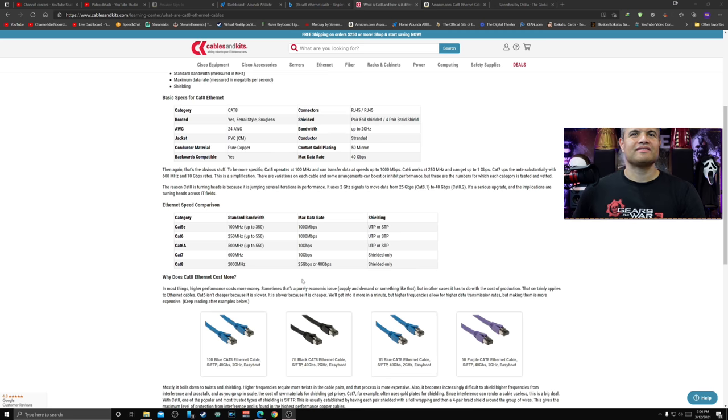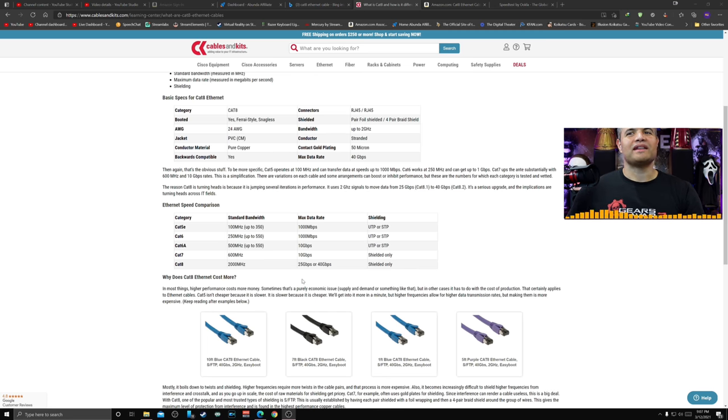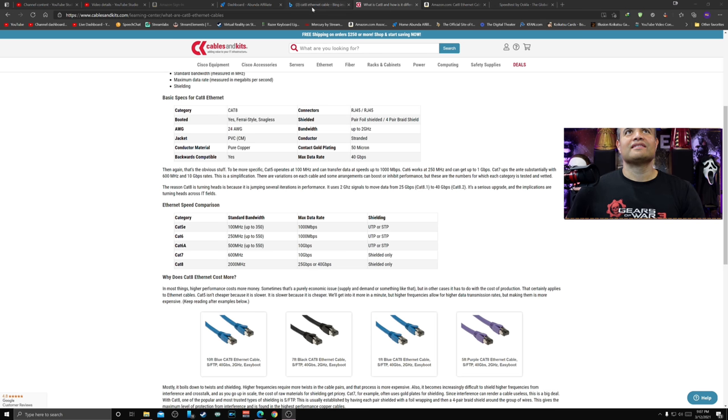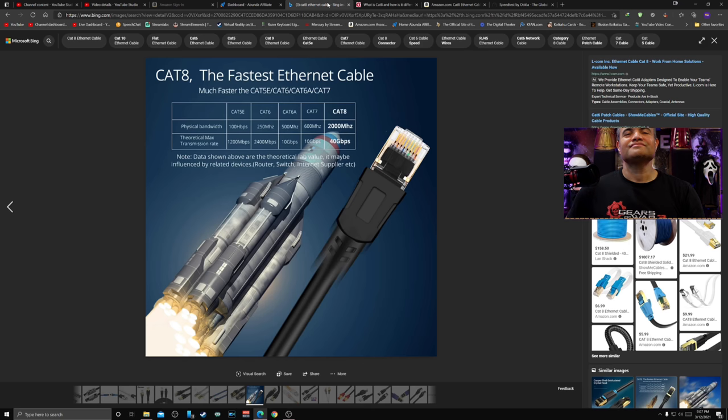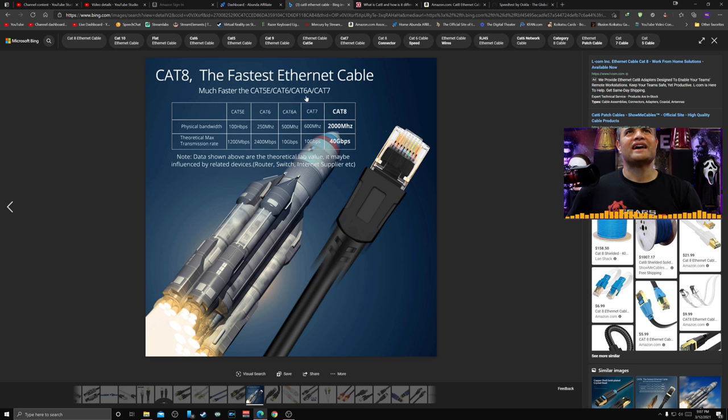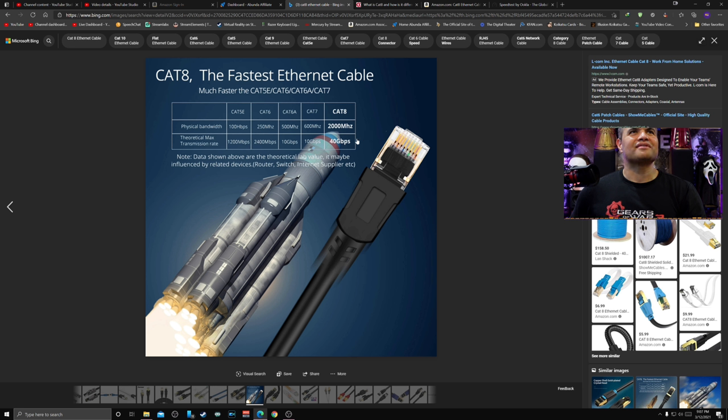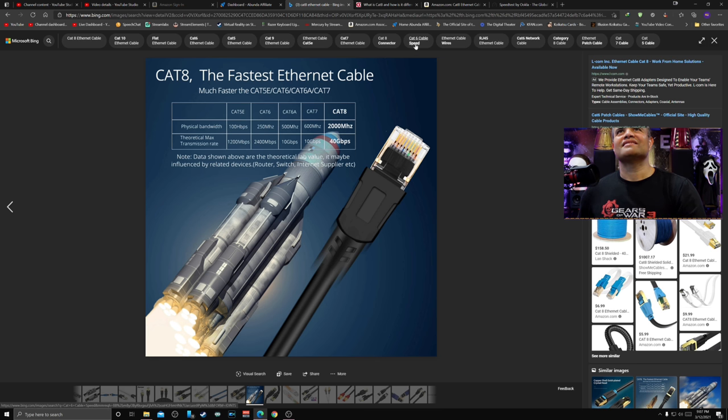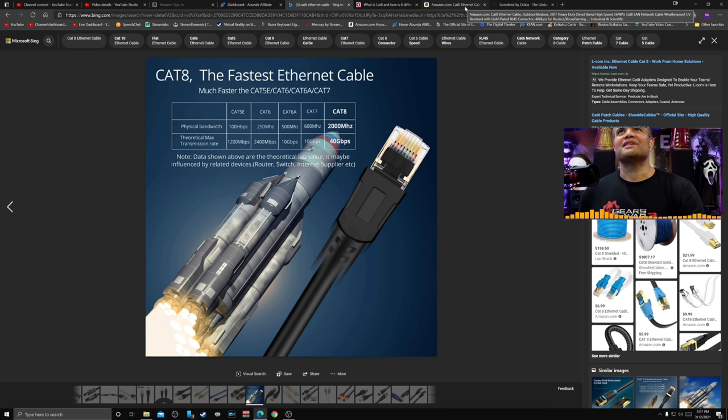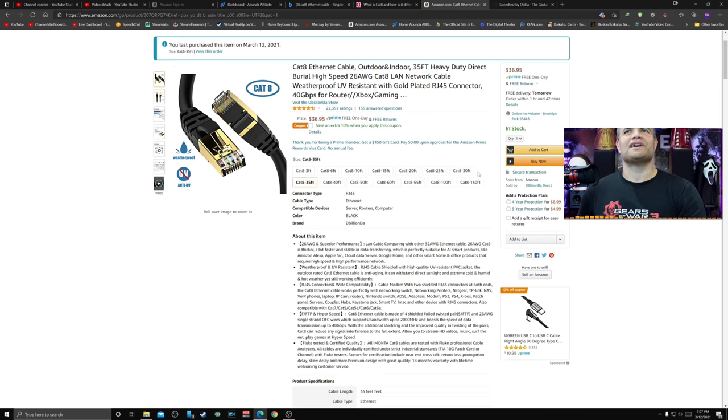Look at this other chart here. The fastest Ethernet cable, guys - Cat 8. You got the bandwidth and the transmission rate is top of the line. Cat 8 is the best Ethernet you can get at the moment. I'll show you what I purchased.